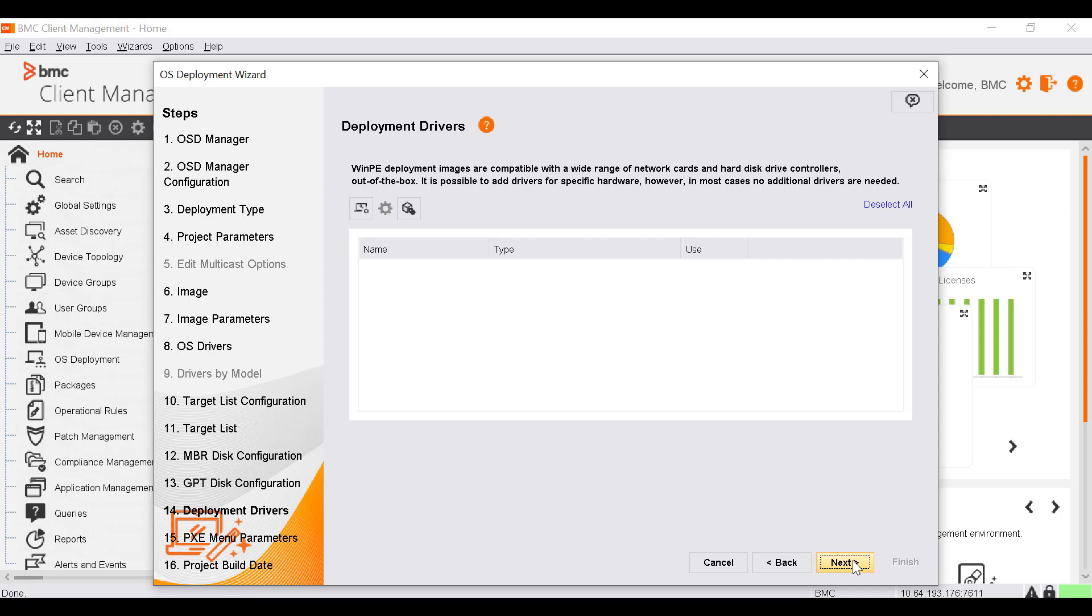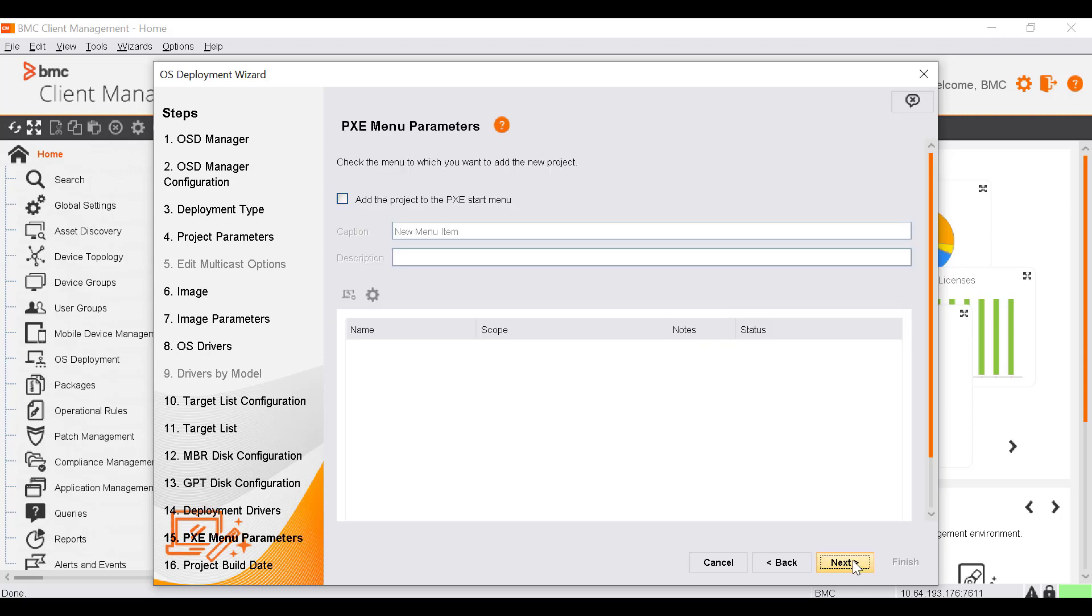In the Deployment Drivers window, you can select the drivers required for the WinPE. Let's use the default option and click Next. In the PXE Menu Parameters window, you can add the new project to a PXE Start menu to make it available whenever this menu is used on the subnet. Let's leave this option unselected and click Next.